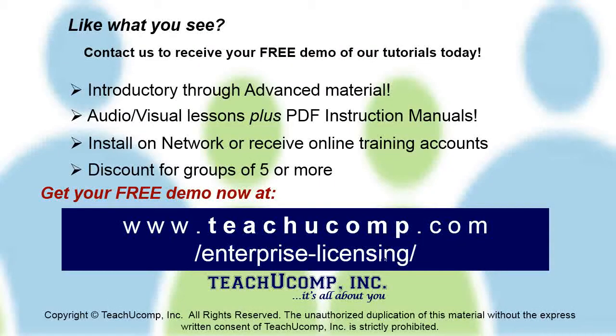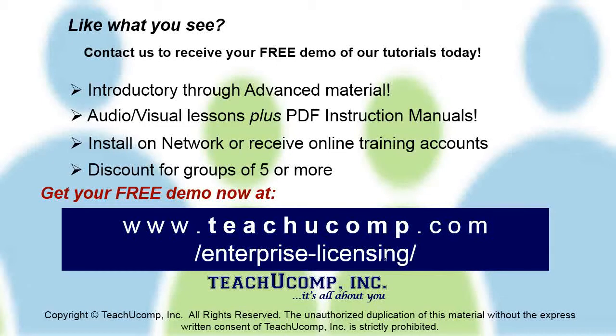Like what you see? Get a free demo of our training for groups of five or more at www.teachucomp.com/enterprise-licensing.